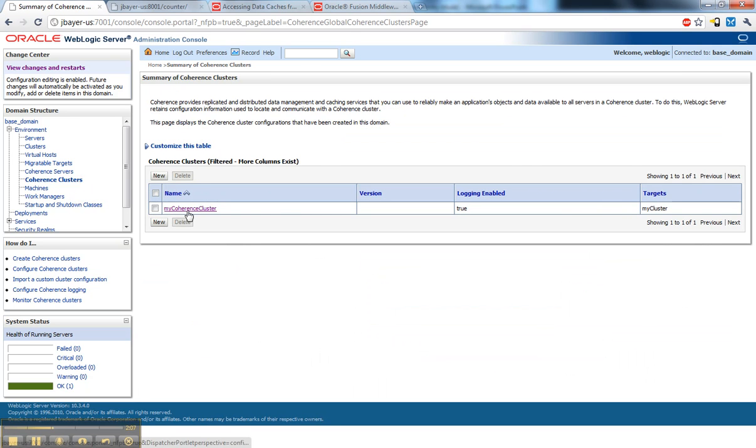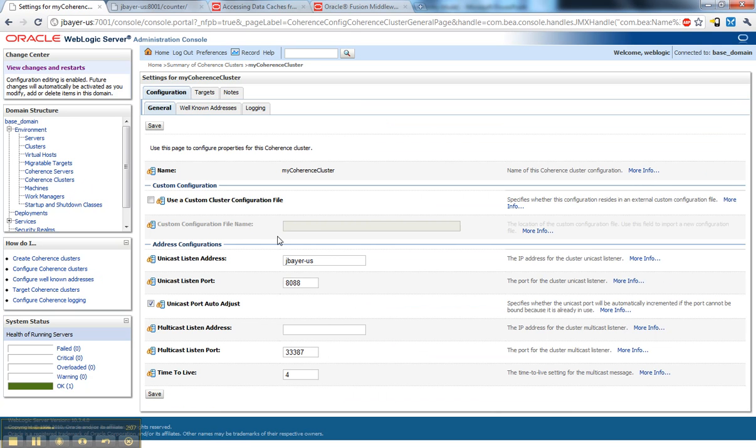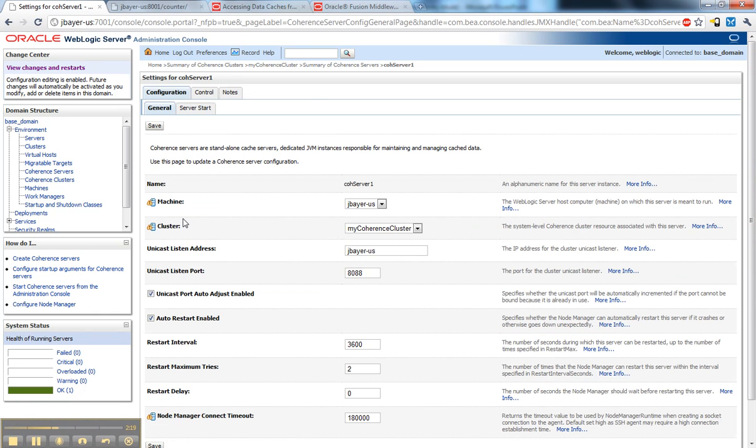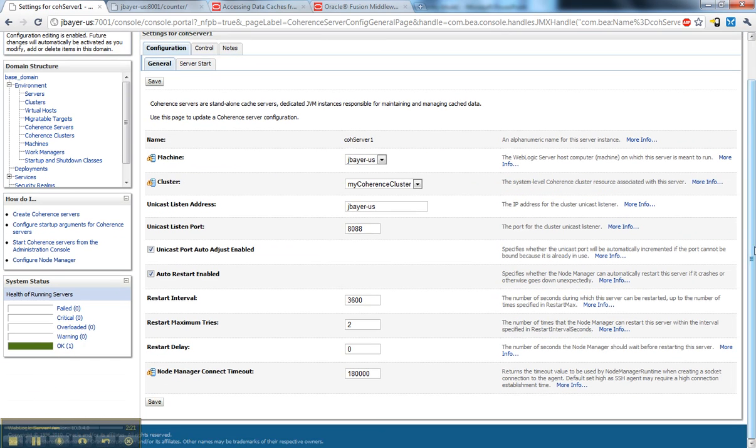This allows us to create the override file definition and some of the unicast and multicast settings that apply to the cluster as a whole. But if I look at a coherence server, this allows me to get much more fine-grained. In this example, I'm targeting it to a specific machine, which is really an operating system instance. I specify the cluster, which is optional.